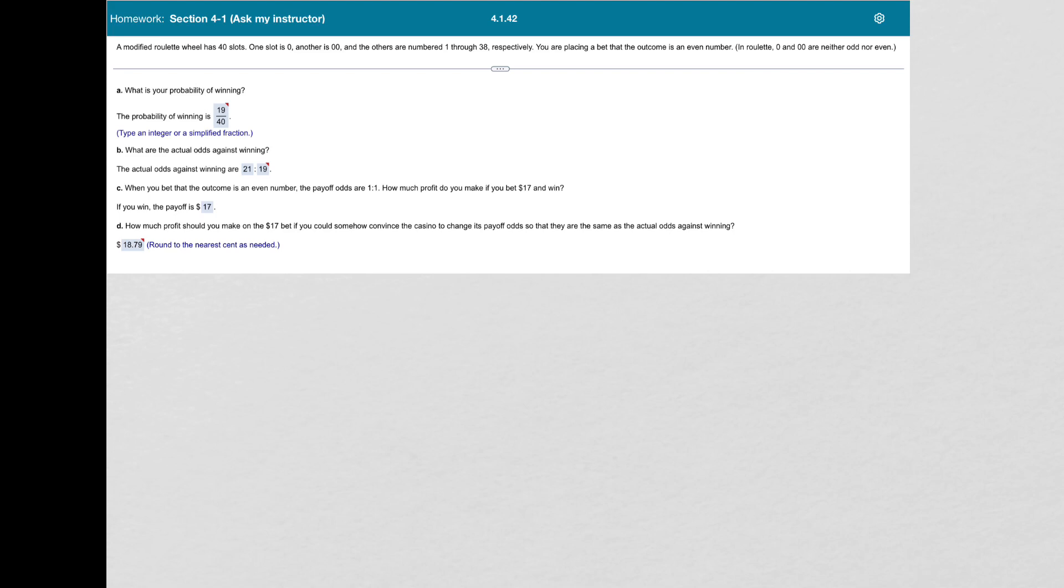You are placing a bet that the outcome is an even number, and we want to start off with finding the probability of winning.